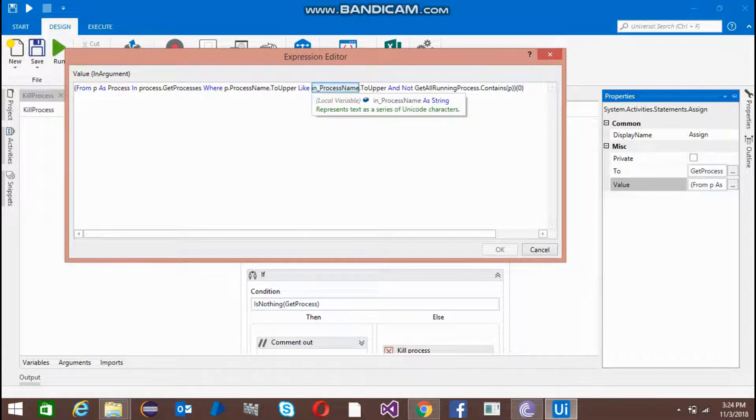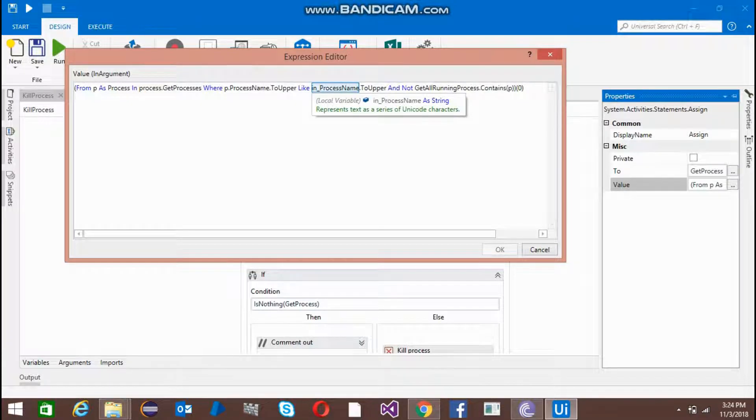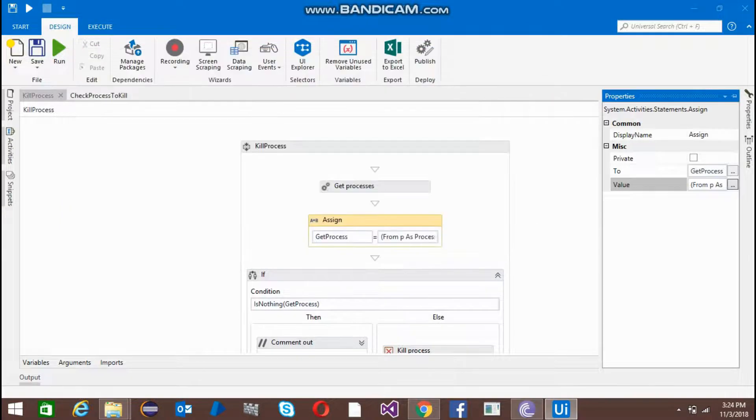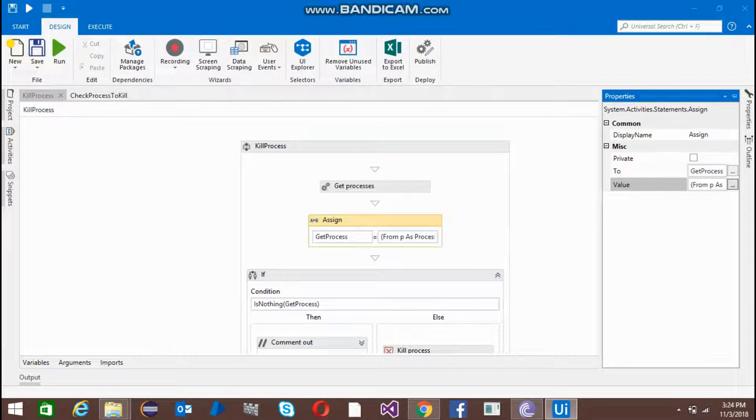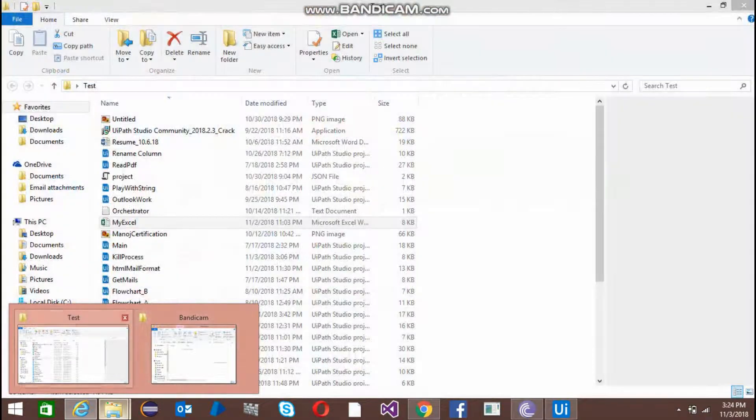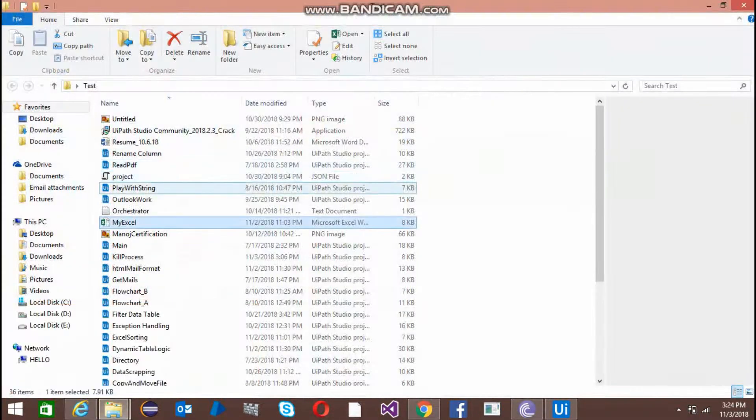I'm going to pass it from the invoke workflow so it's going to get the value here and just filter. For example, if I've opened the internet explorer and I'll open the excel file.